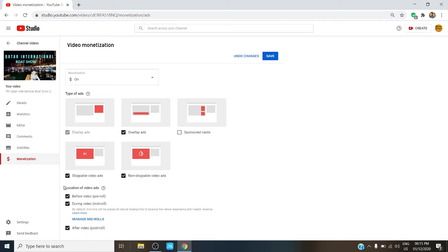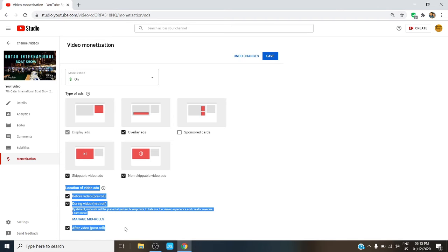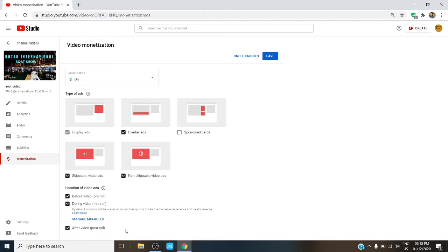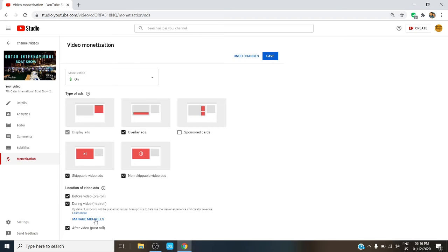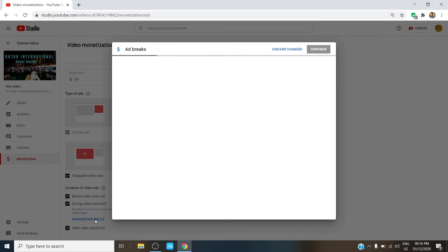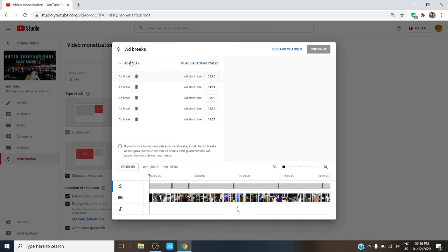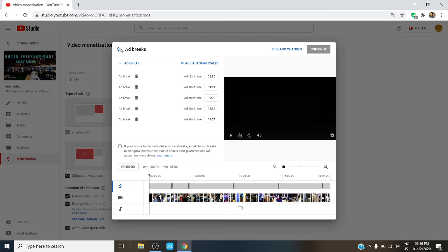Now if you don't feel the need to change the settings of your ads, you may leave it as it is and click on Save. But if you want your ads to appear on a specific time, you may do so. Just click on Manage Mid-Rolls.